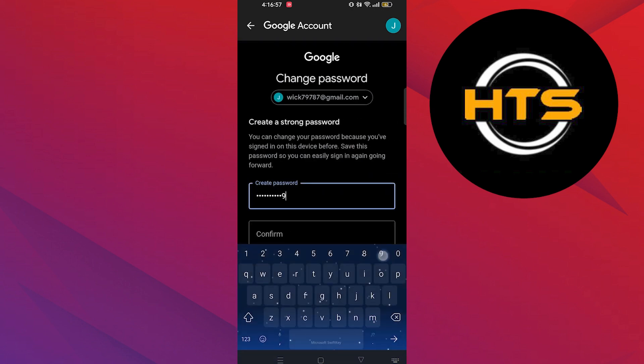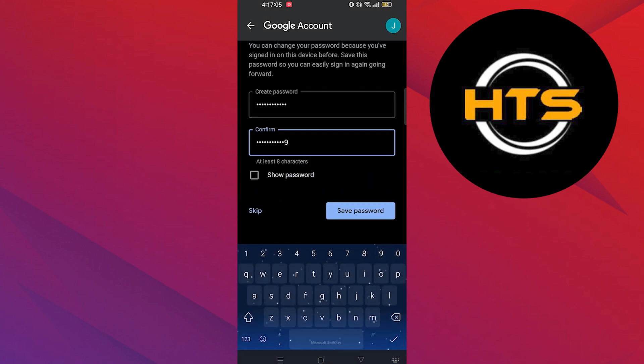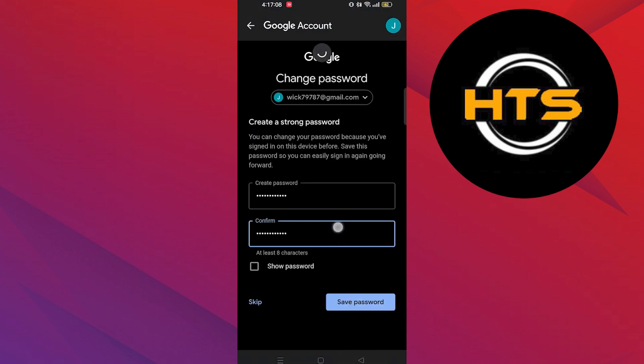Now create a strong password. Here you need to confirm your password. Then tap on save password.